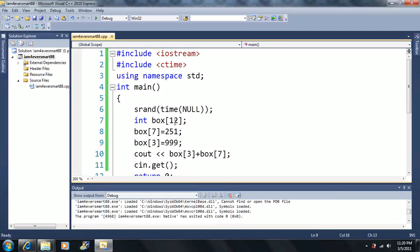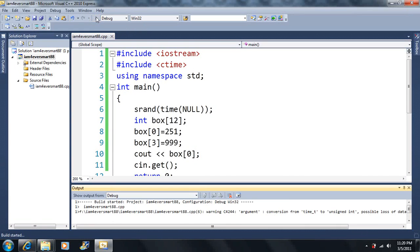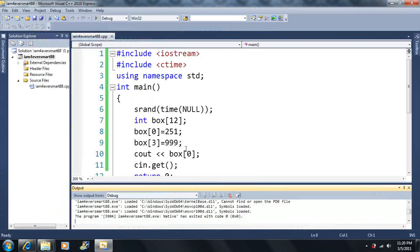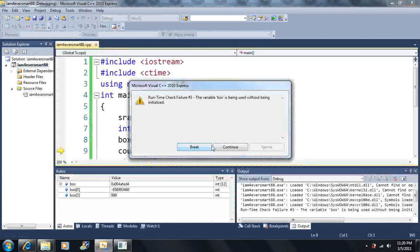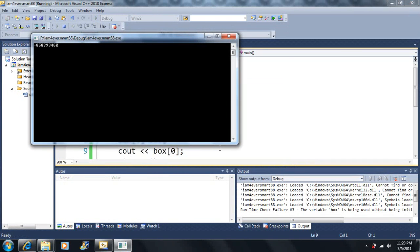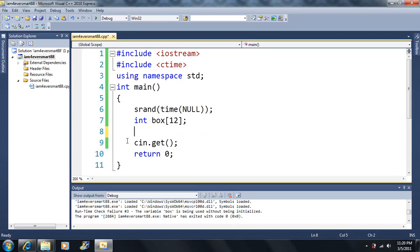We have 12 different boxes, but they only go from box[0] to box[11]. Box[0] exists because the array starts from 0, not 1. We have 12 different variables going from 0 to 11 — box[12] does not exist. If you don't declare one of these, you'll get an error. You cannot access box[12] because it's outside the array.